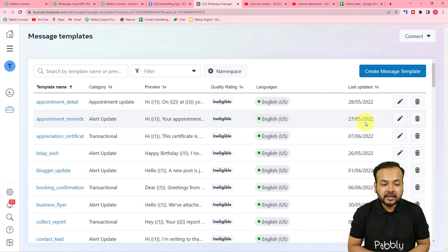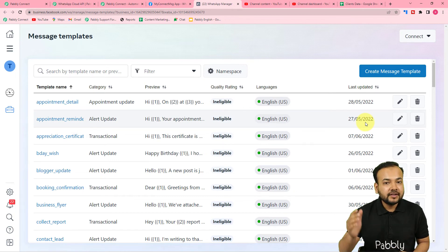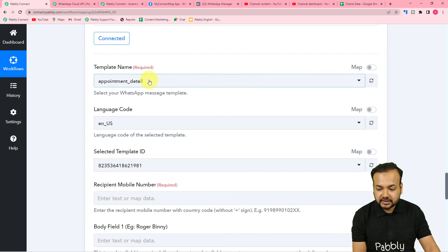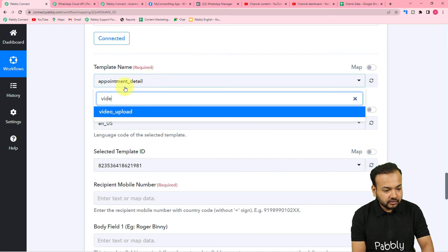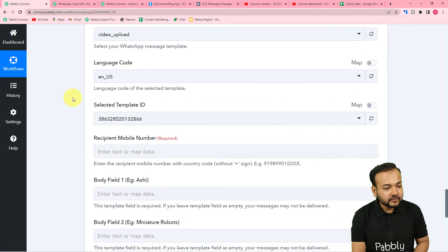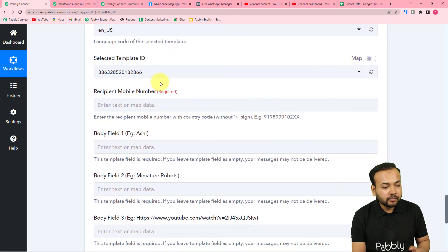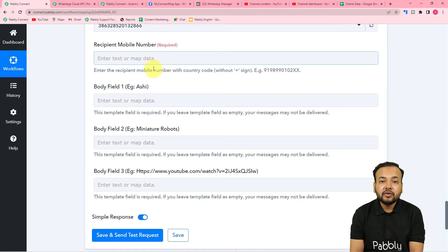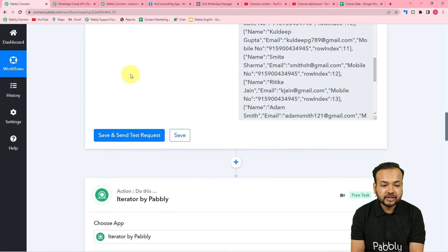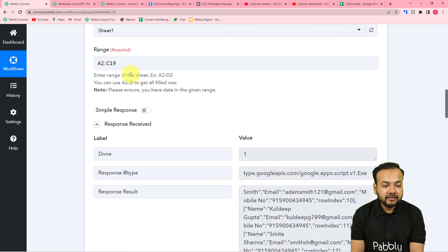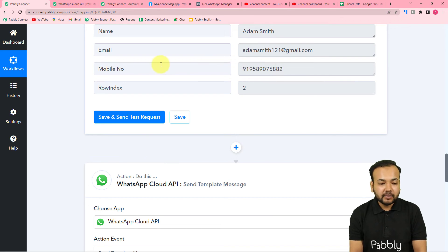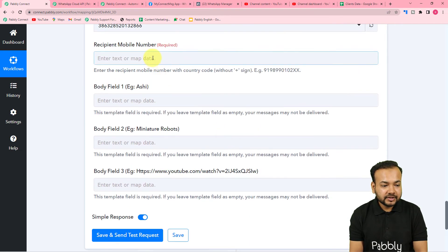After setting up the template, click 'Submit'. Facebook will review and approve it in a few minutes. I've already got mine approved, so I'll select it from the template list in my workflow — searching for 'video' and selecting it. The language code and ID will be auto-populated. Now it's asking for the recipient's WhatsApp number — the person to whom we'll send the video link.